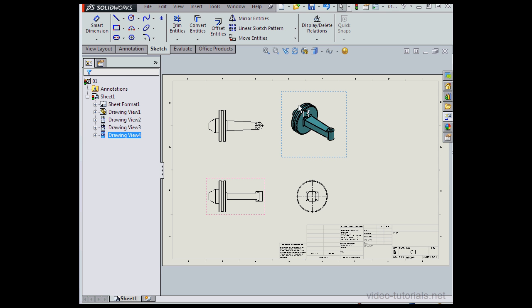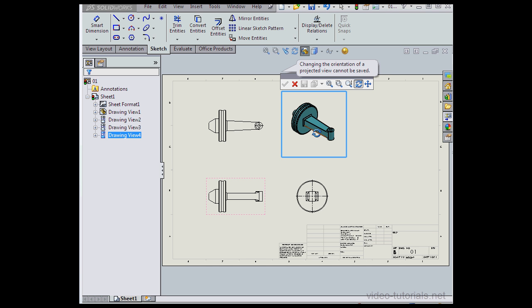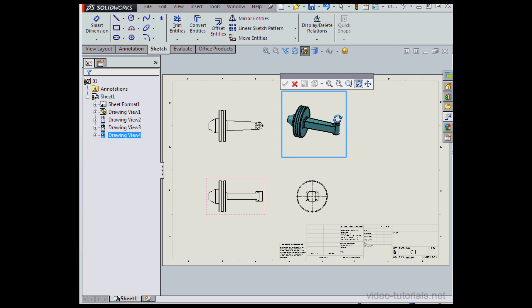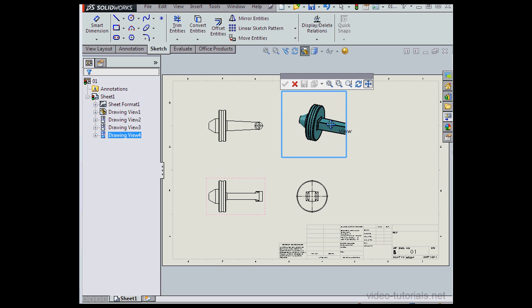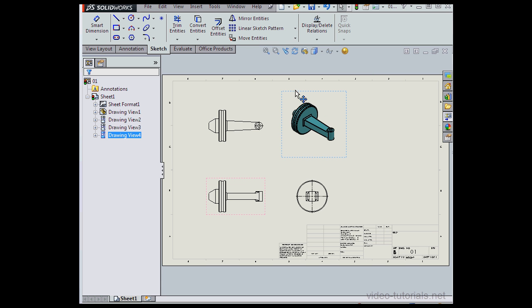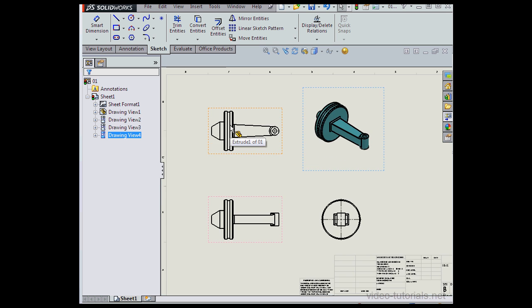There's another handy feature that we'll cover in this course, 3D drawing view. This lets us easily rotate our view. We can zoom in and out as well, pan also. Alright, let's zoom in a little bit.